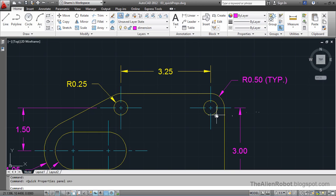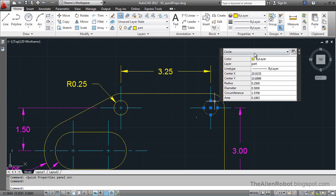We can't see the Quick Properties mode and we can't use it before selecting any object. We have to select an object, and it's going to pop up here. As you can see, it seems just like the Properties Changer. It's actually exactly the same thing, but the smaller version of that.